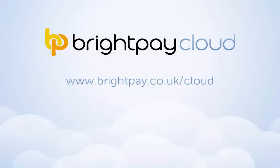For more information about Bright Pay Cloud, visit www.brightpay.co.uk forward slash cloud.